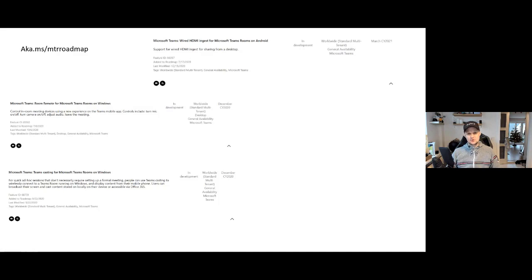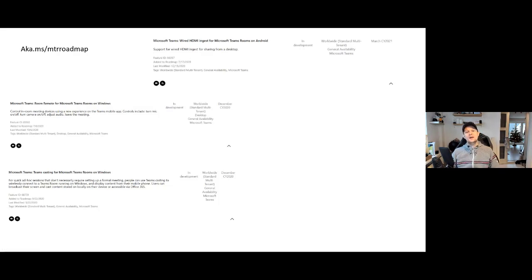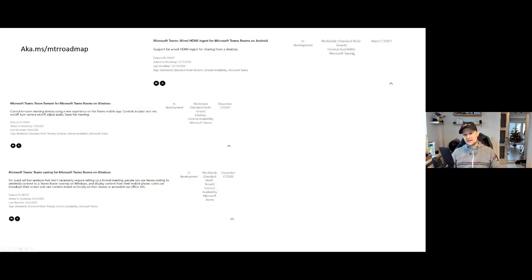A great webpage you should follow if you're into Microsoft Teams Rooms devices is aka.ms/mtrroadmap. You'll be able to see everything on the roadmap for Microsoft Teams Rooms — things already launched, things in development, and things coming soon. Thanks a lot for watching — this was a short run-through of some of the new features on Microsoft Teams Rooms and the Surface Hub. I'm Lars Bell working at Tech Data Maverick out of the office in Copenhagen. Thanks for watching!